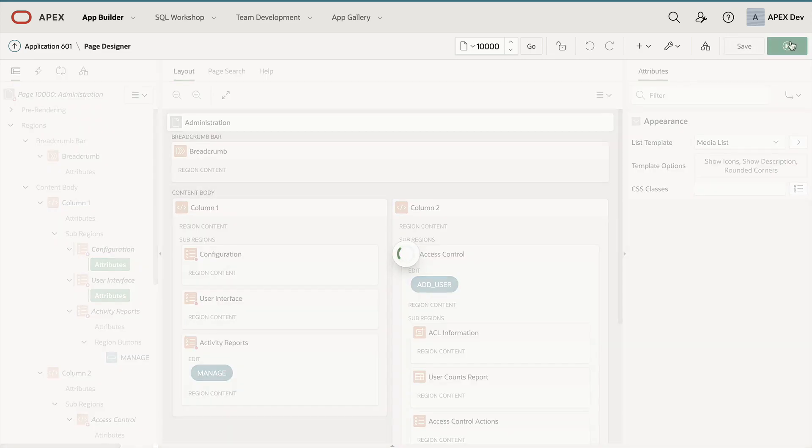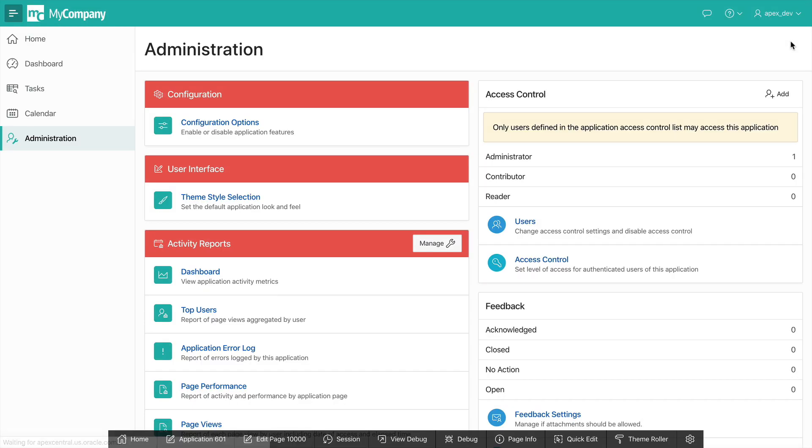Let's save and run our changes. And that's it. Without any coding, I was able to easily change the appearance of these three list components on my page within moments. Thank you for watching.